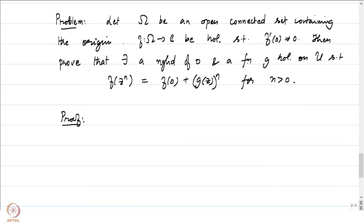Let us do a proof of this problem. If n = 1, there is nothing to prove because we have already proved the local behavior in one of our lectures. So let us assume that n is greater than 1, otherwise the problem is not going to be interesting.